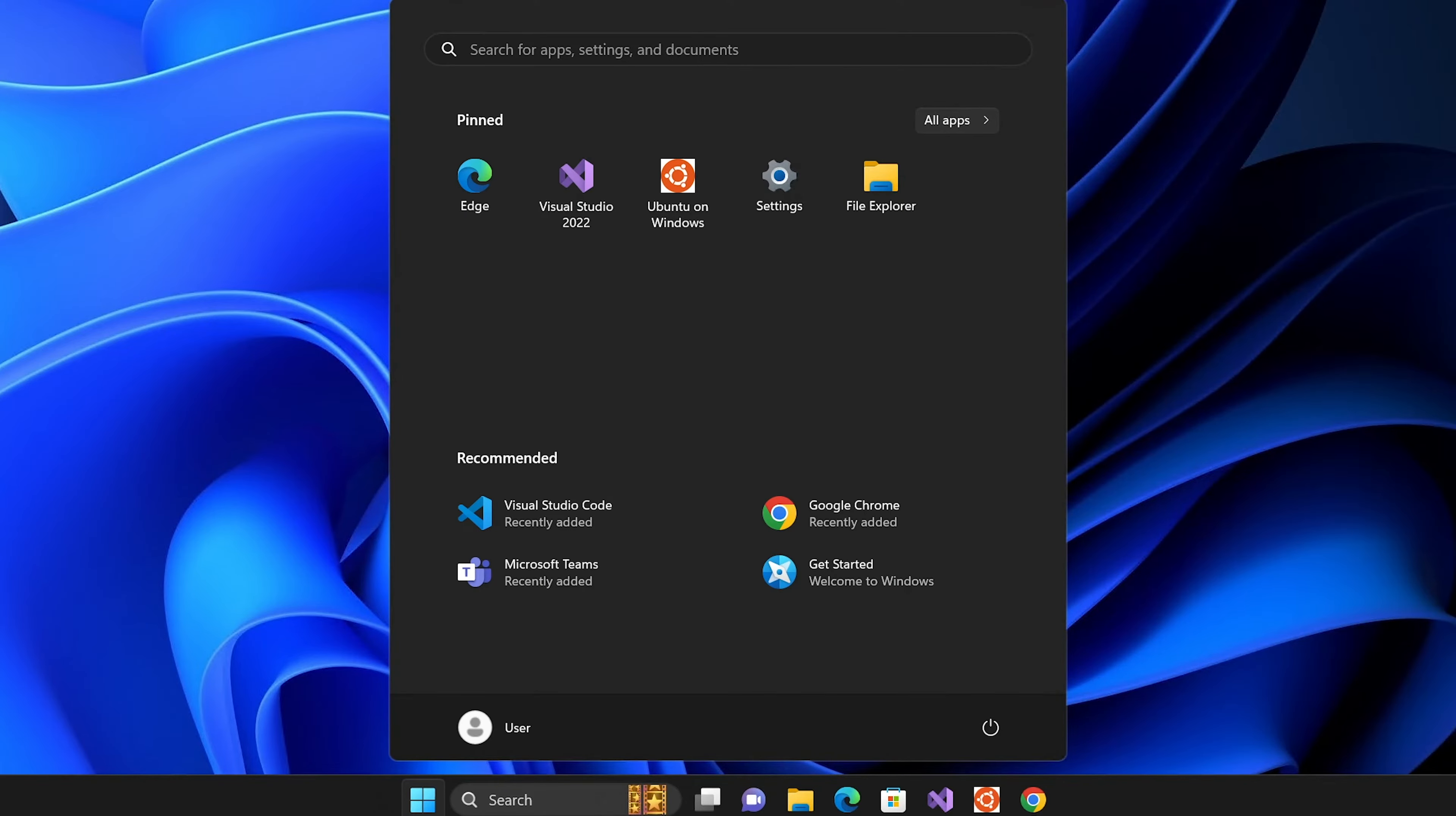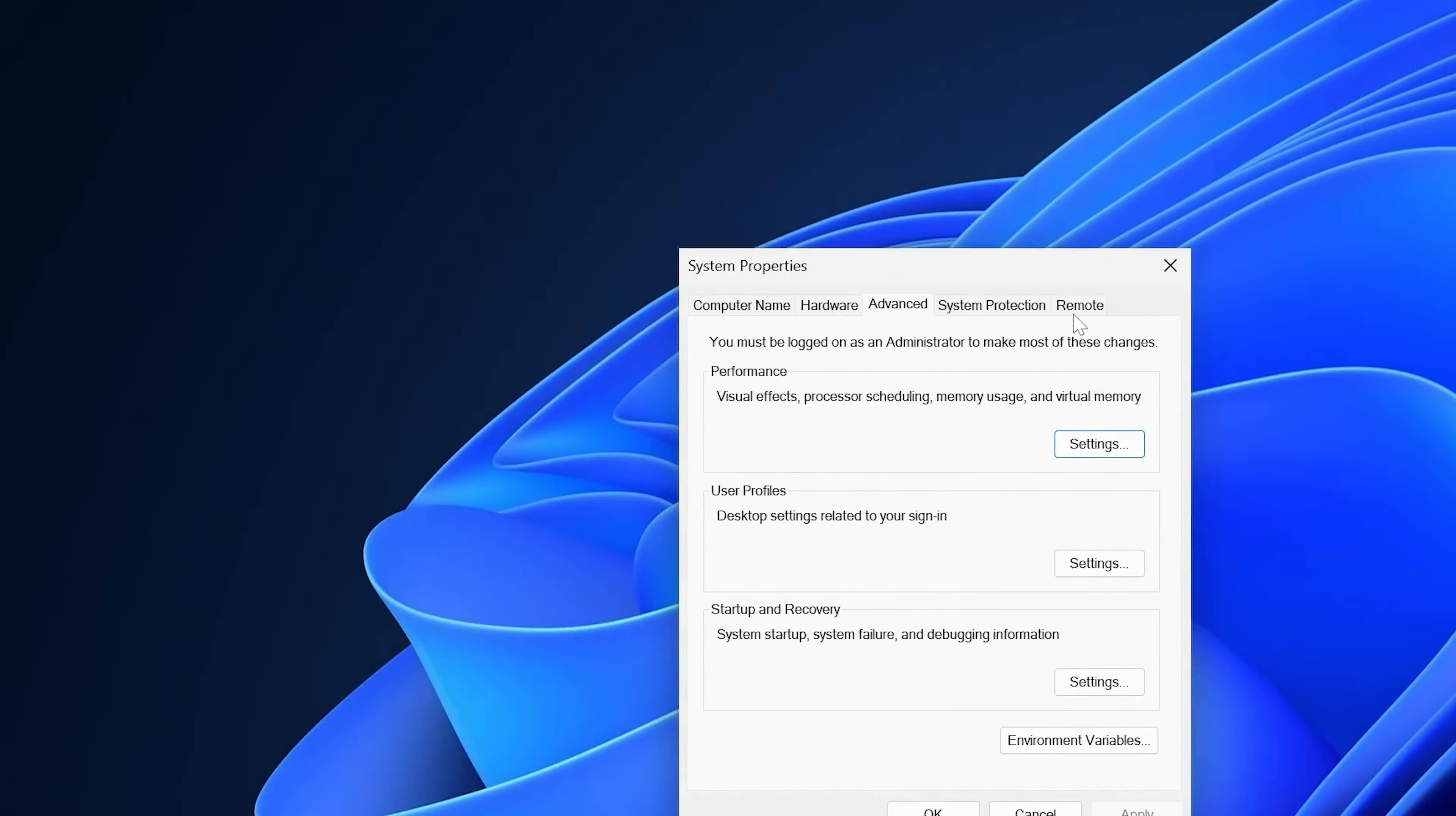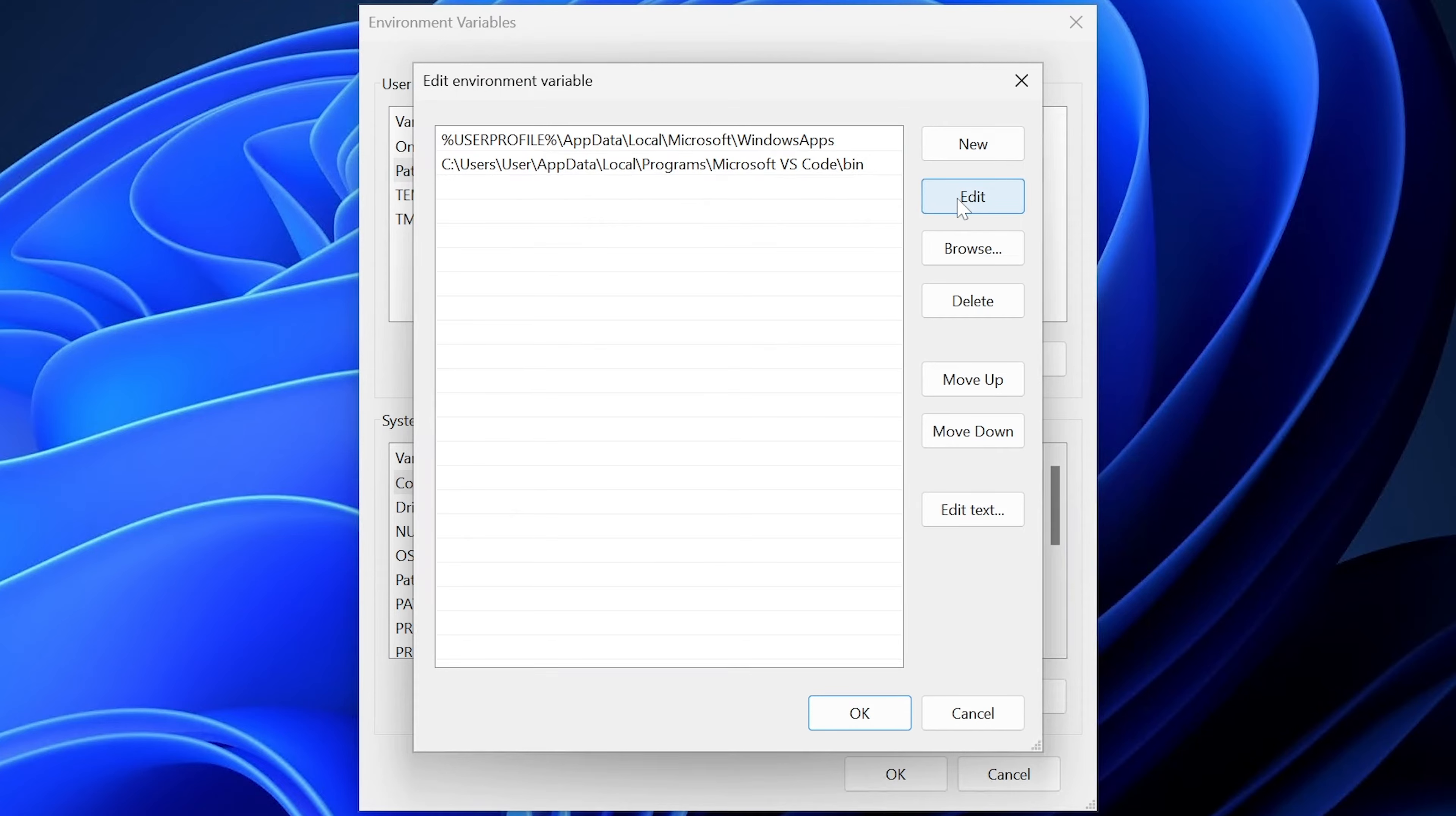The easiest way to get to your environment variables is to go to the start menu and search for path or something like that. You can also search for edit the system environment variables, anything to get you to this menu. From here, we're in the advanced tab of the system properties. We go to environment variables, double-click on path, or click path and then click edit. And this is where we want to add two new options.